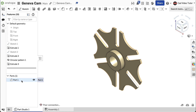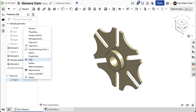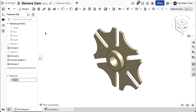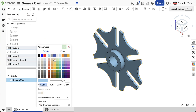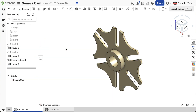Next, we can change some properties for the part. Right-click on the part in the parts list and choose Rename. Change the name to GenevaCam. Again, right-click on the part and click on Edit Appearance. Choose an appealing color. Now the GenevaCam is complete.